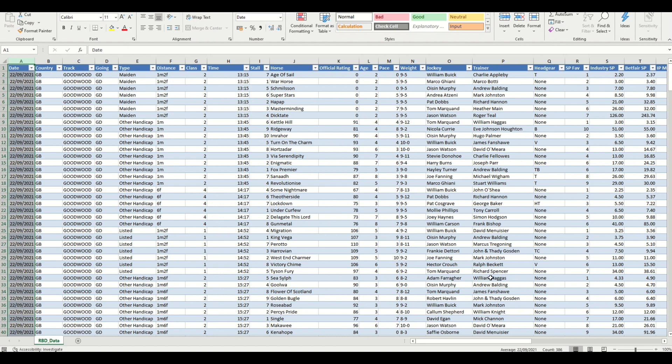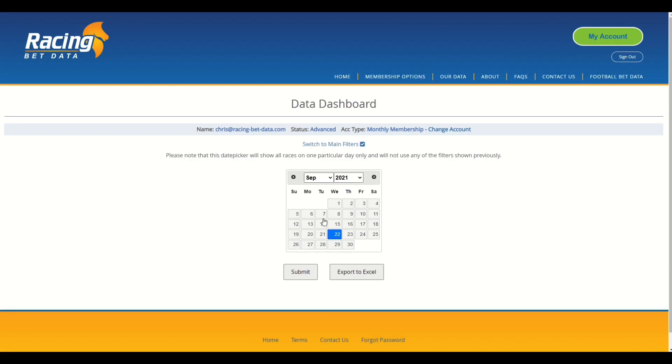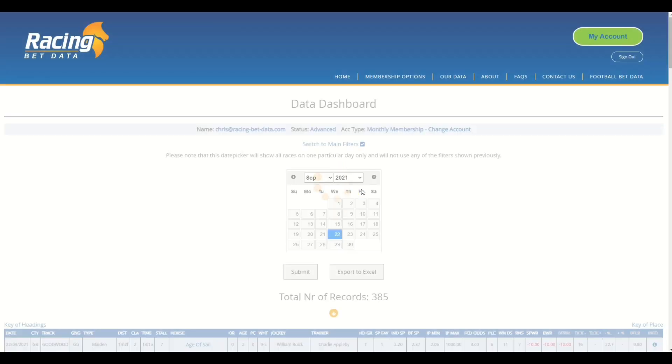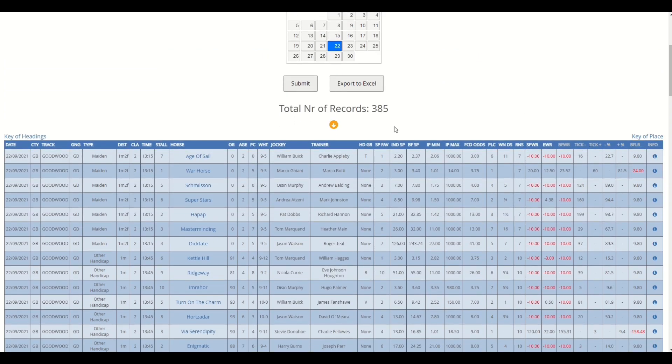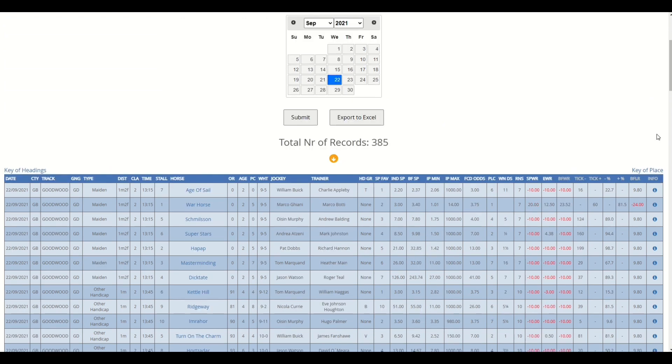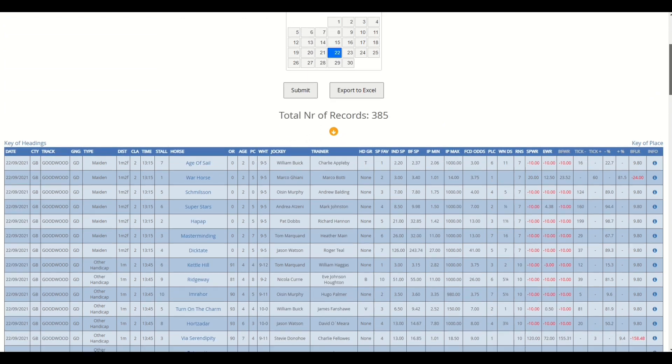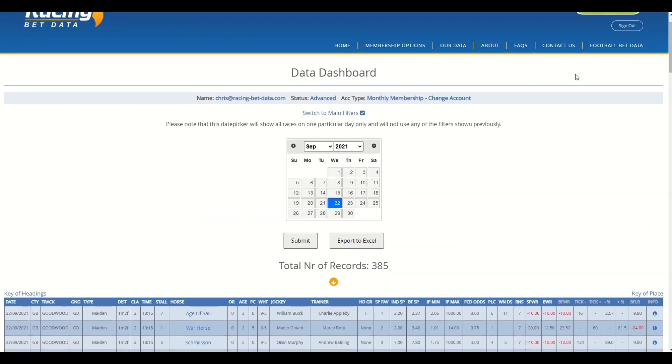And that's outputted to Excel. So you can see there that's the output of the full day's racing, so 386 records for the 22nd of September last year 2021. You can send it to screen, click submit, and again you get a little widget on the screen that shows you that's loading the data. And you can see the speed that it's taken to load those records. I'm going to go through a bit more about the outputs and some of the functions on the main dashboard itself, but that's how you use the date picker option. And then you can navigate back to the main filters by clicking the link at the top there.